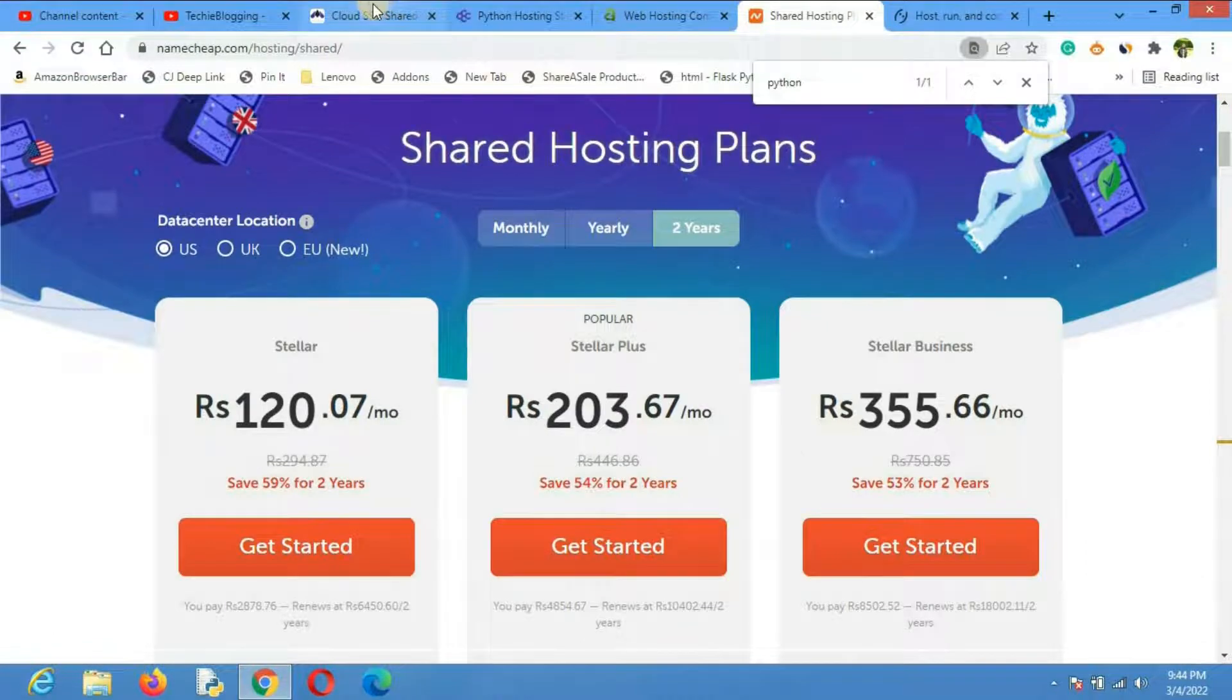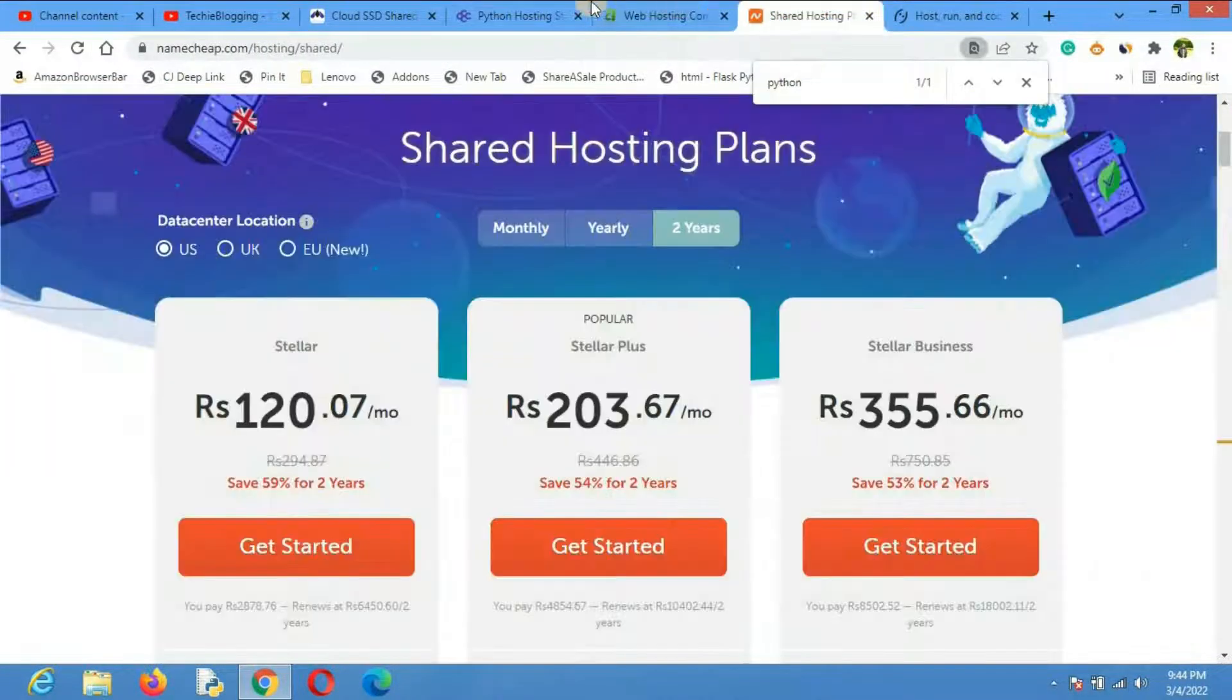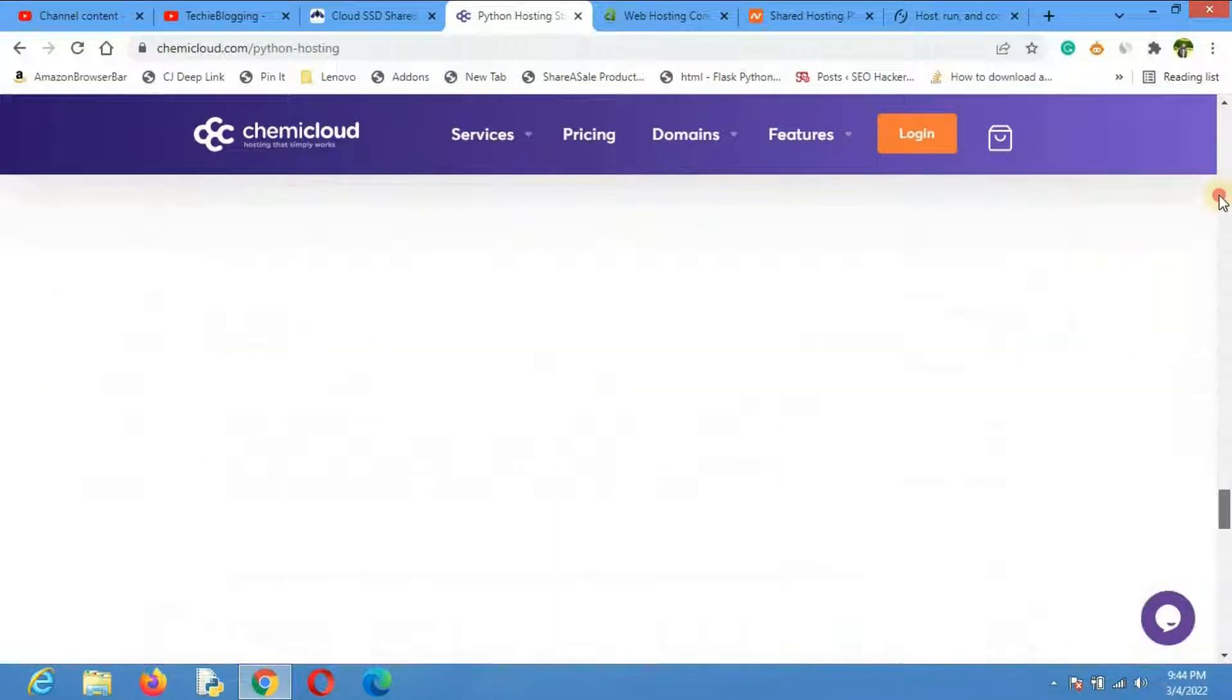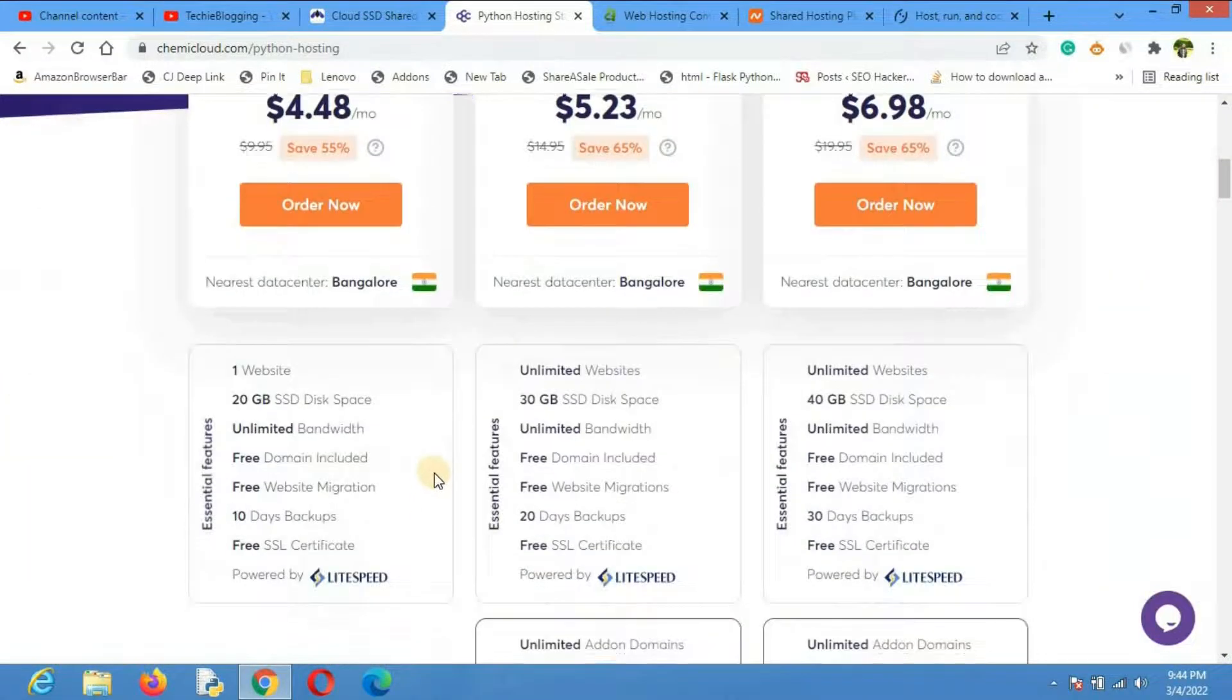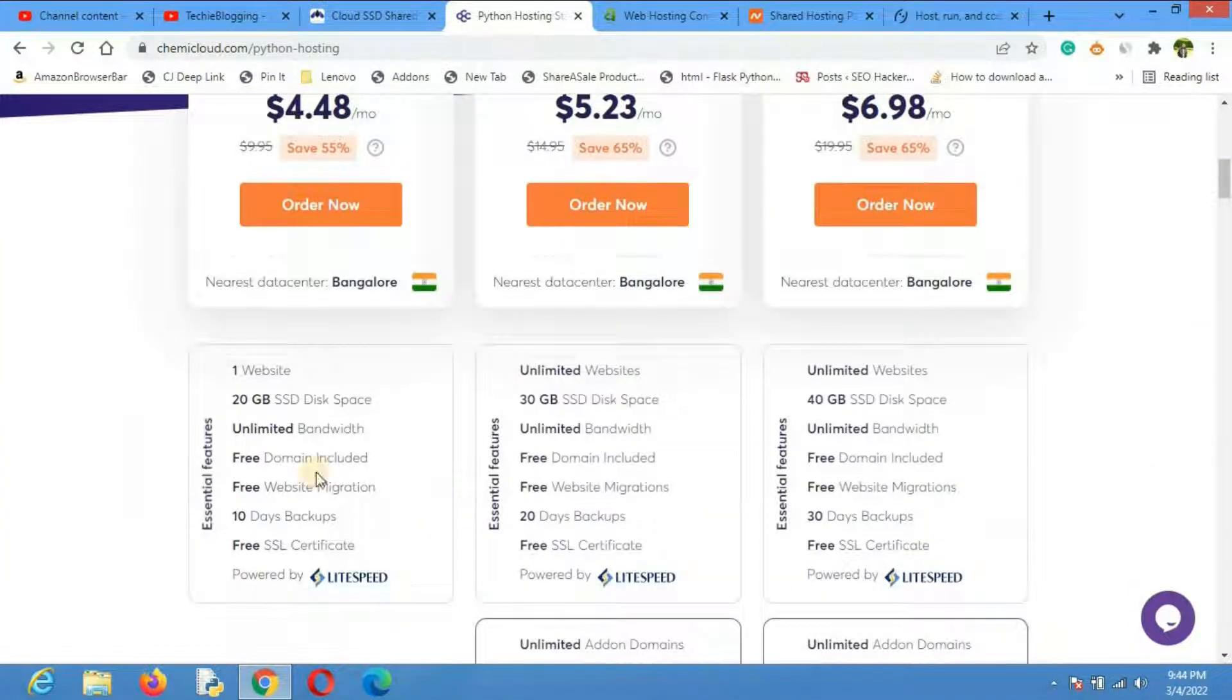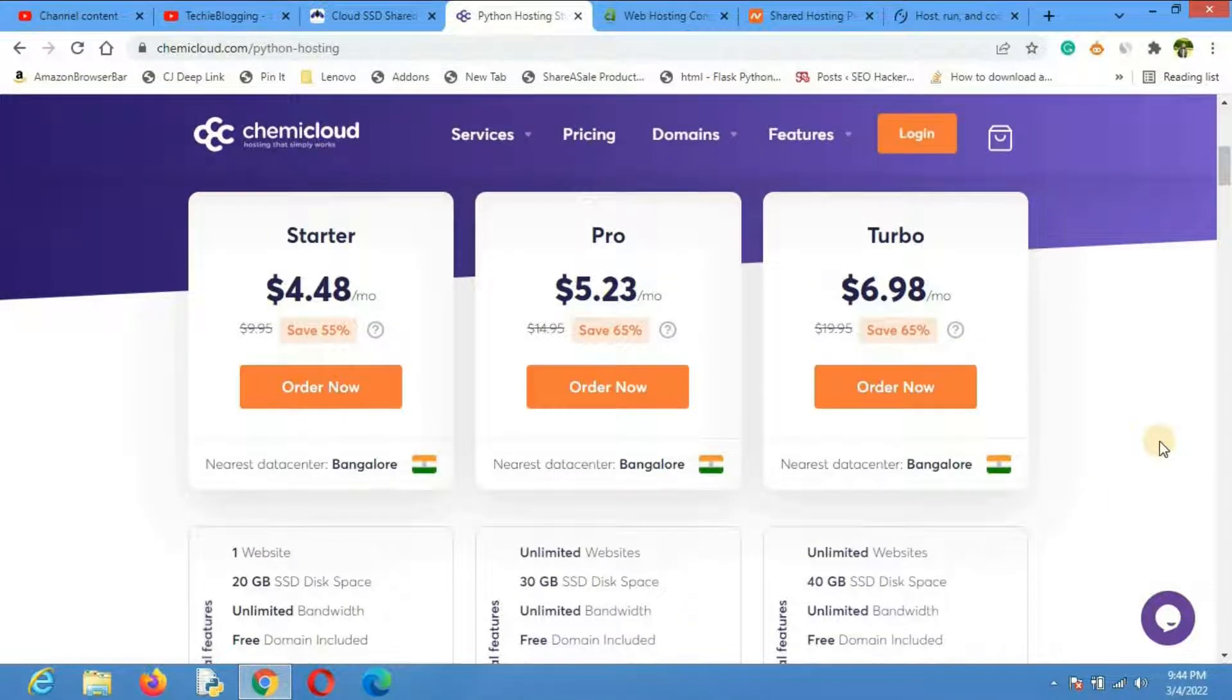That is Host Armada, ChemiCloud, A2 Hosting, or Namecheap. My personal recommendation is ChemiCloud because I've been using their services for quite a long time and I'm very happy with their support at the price they have. In addition to the minimal price, they also have 45 days money-back guarantee, and they provide a free domain name as well. But that's my recommendation. If you already have hosting services from any of these, you can always take any one of them.